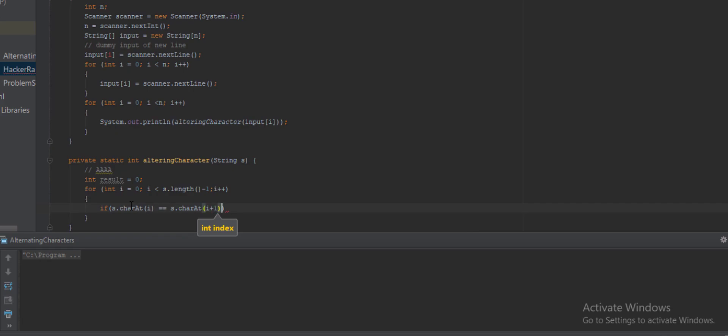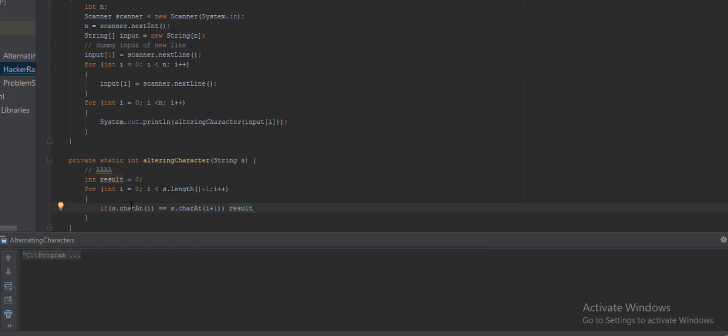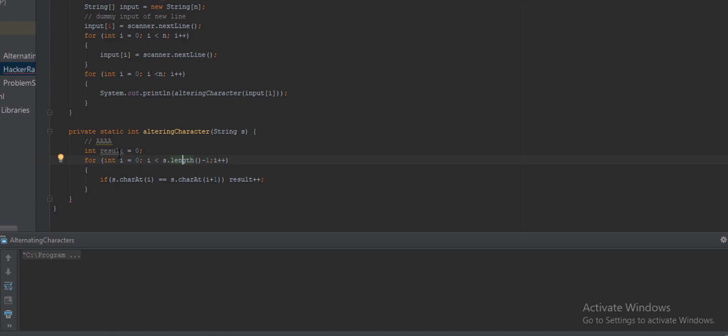If both are same, we'll increment the result variable: result plus plus. Otherwise we have to do nothing. So after iterating from first to last we'll get the total value of result which is the answer. And as we can see here the total iteration will be length minus one because we are accessing character at i plus one, so this will balance it. There is an error here because we are not returning anything and this method has integer return type. So we will return here the result: return result.